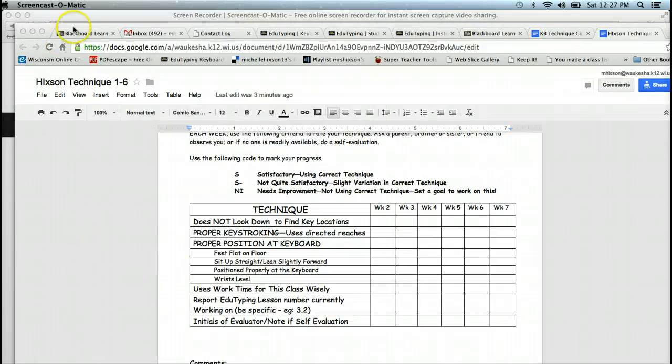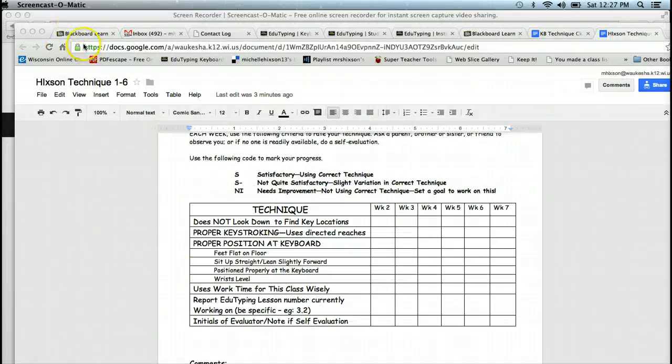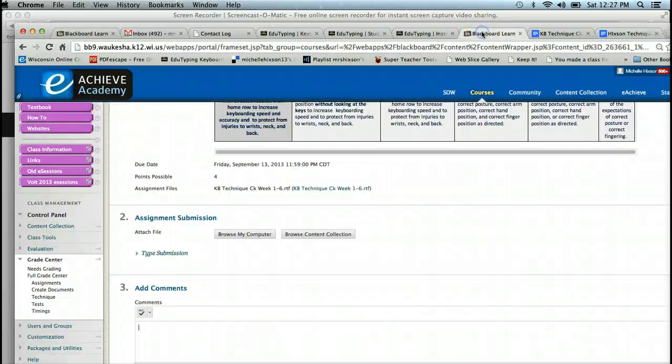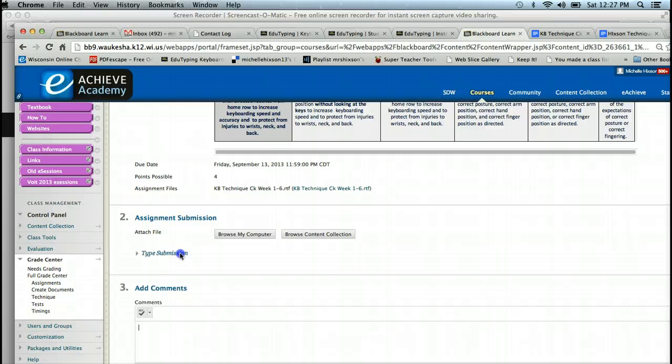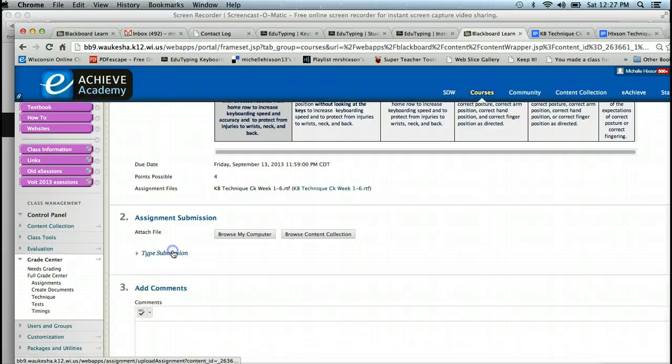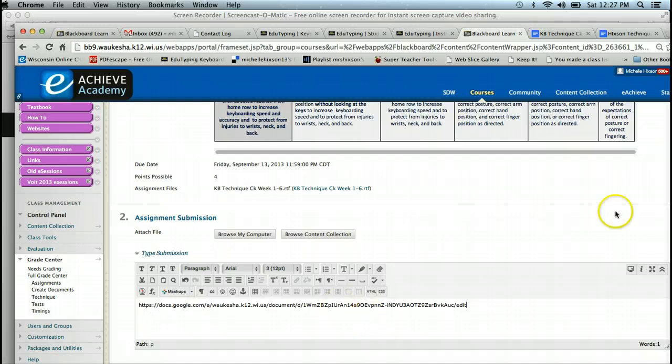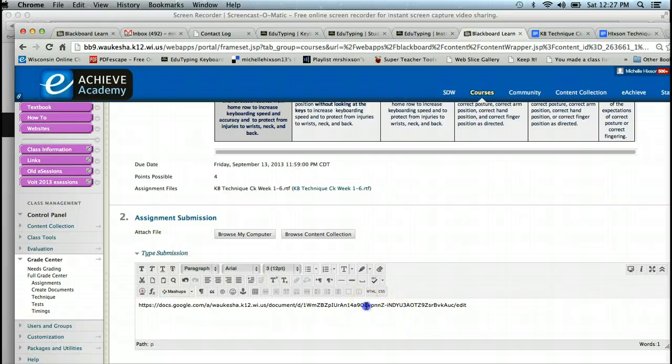You're going to copy and paste the URL and place it in the Blackboard box number two. It says type submission. I'm going to copy and paste it. And I'm going to go ahead and submit it. And that way when Mrs. Hickson comes in to look at it, she can click on that.